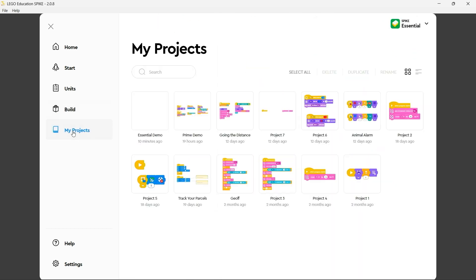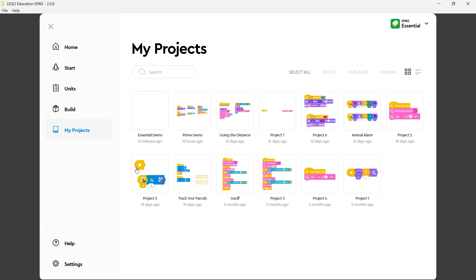And lastly we have my projects. Now please bear in mind this is the desktop version of this application. If you are using the web version or the iOS version of this app you will not have the my projects blade or it may appear in a different location. The my projects blade as you would expect contains all of your projects that you have previously worked on.